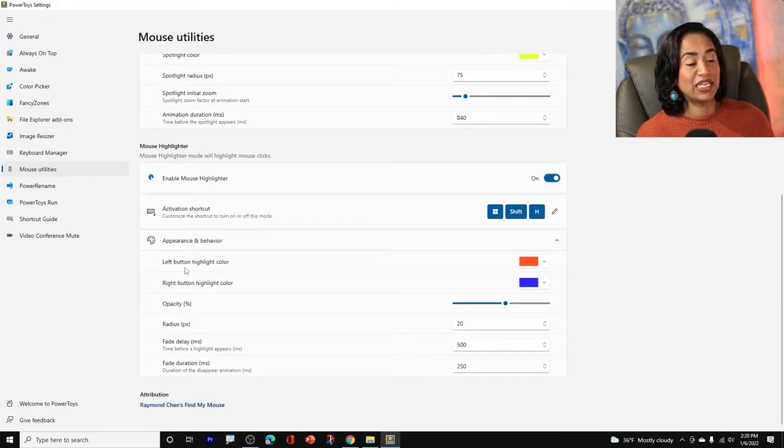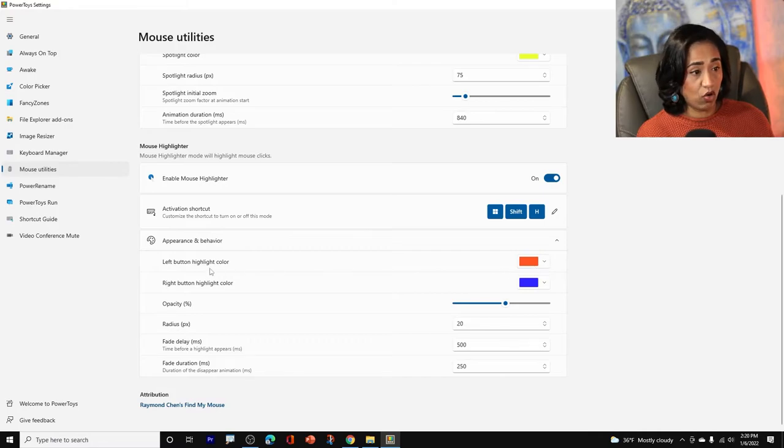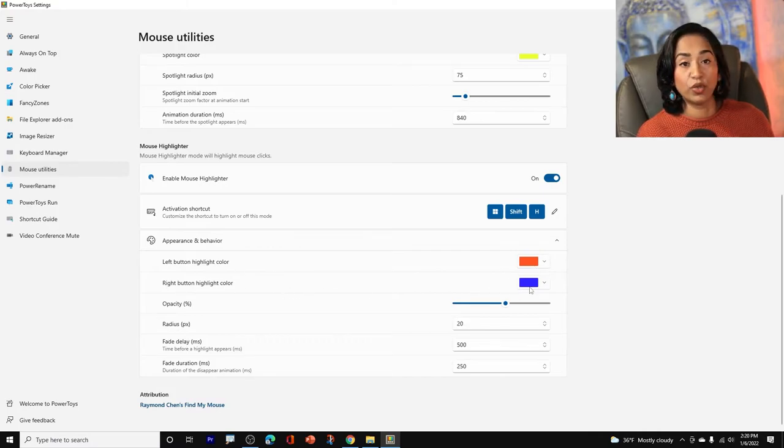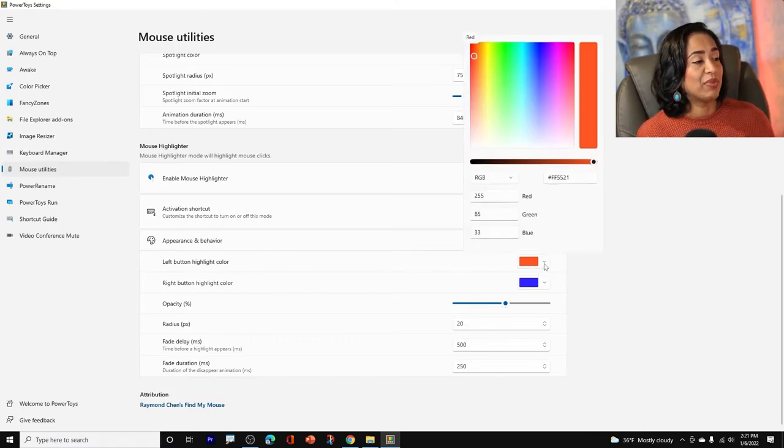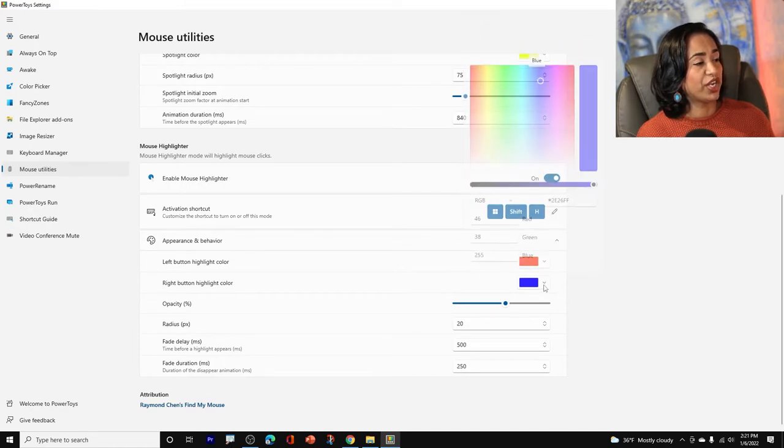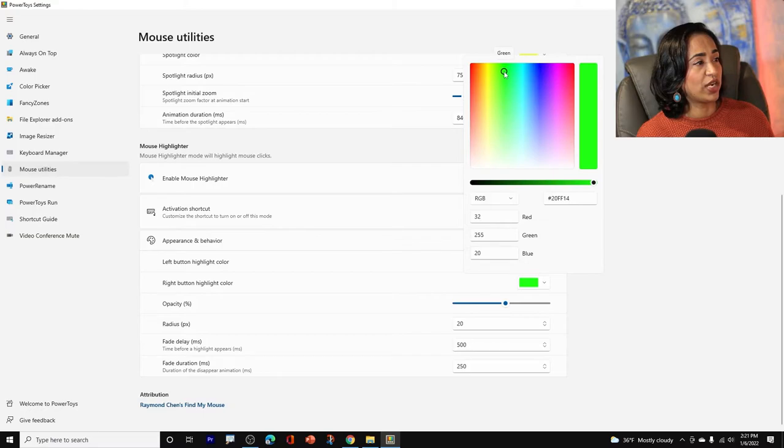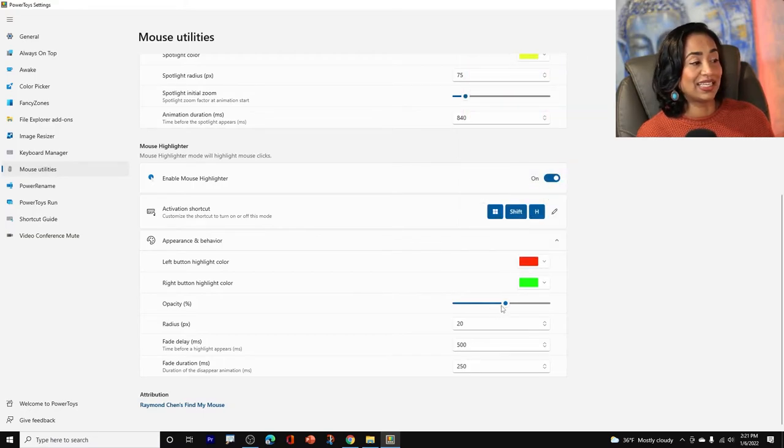And as you can see, my left highlight color is orange and my right highlight color is blue. Yours might be different. Let me go ahead and change this to red. And let me change this one to green. Once that's done, the opacity is okay. The radius is okay.